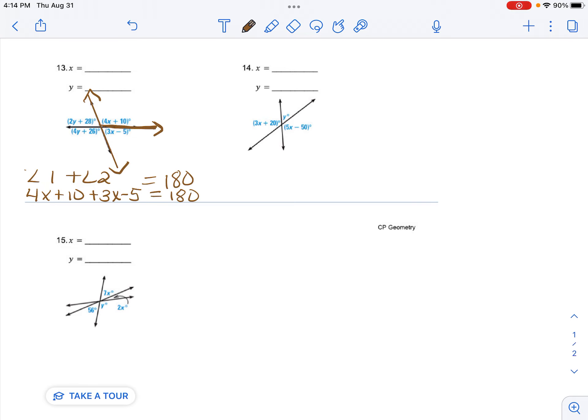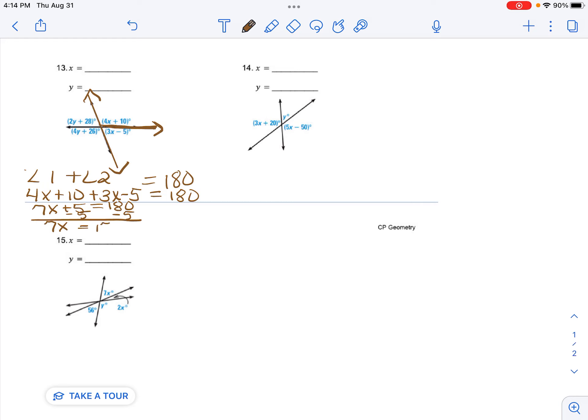And then I'm going to combine like terms. So I have 7x plus 5 equals 180. Then I'm going to do opposite operations. So subtract 5 from each side. And I get 7x equals 175.